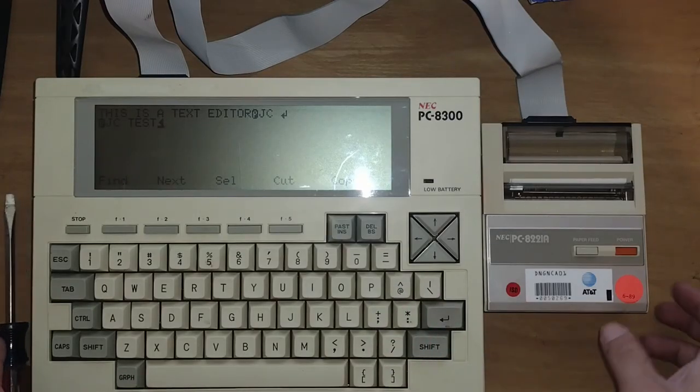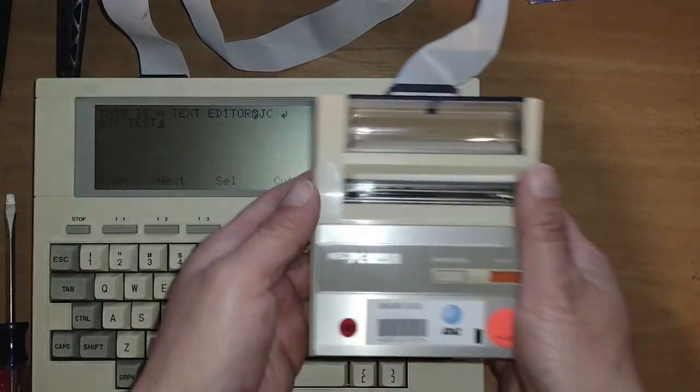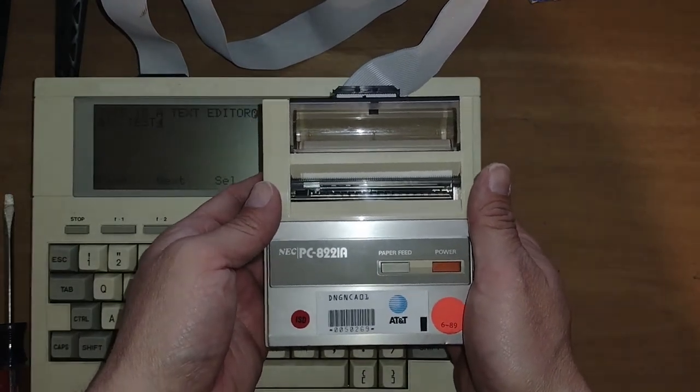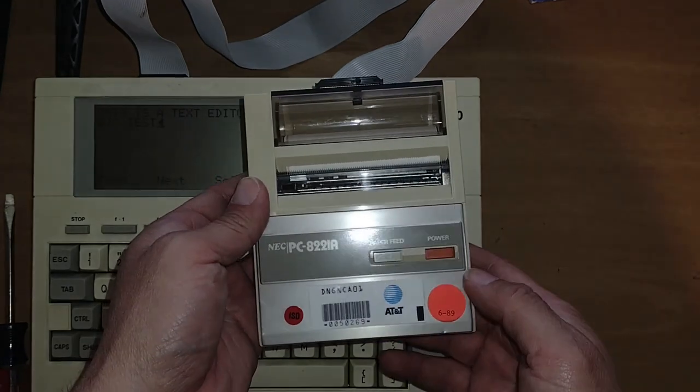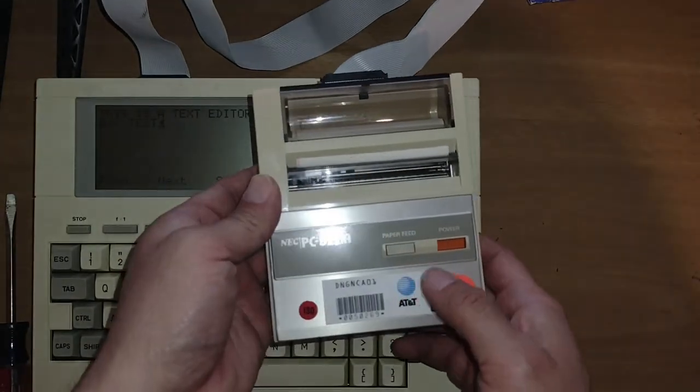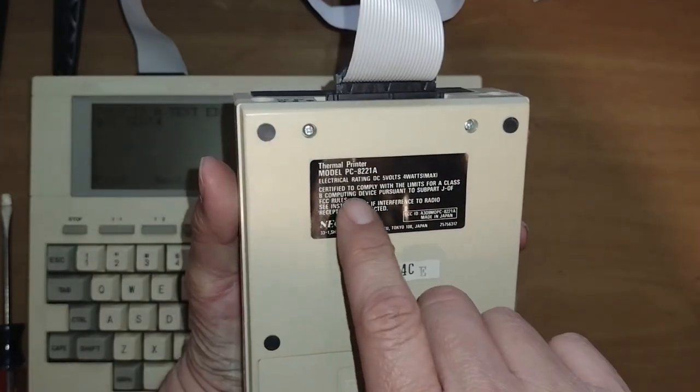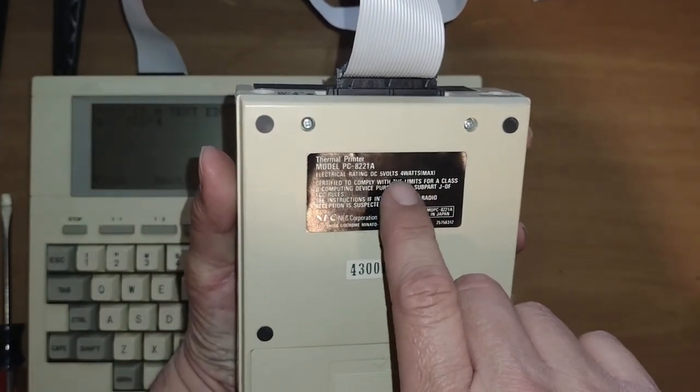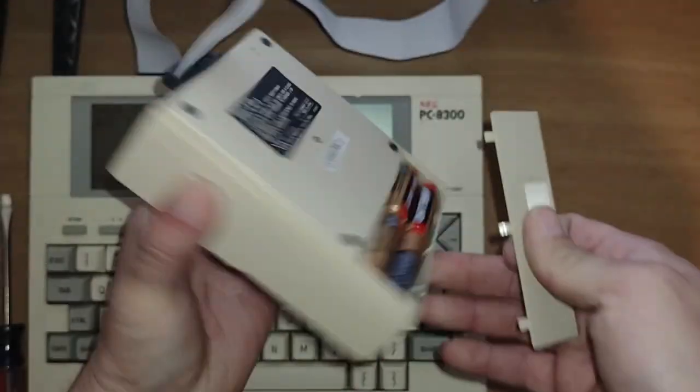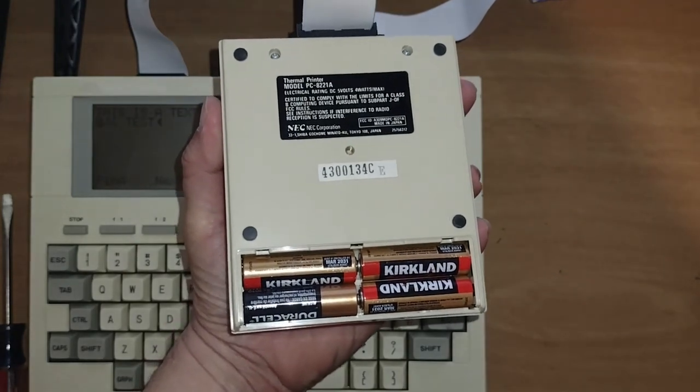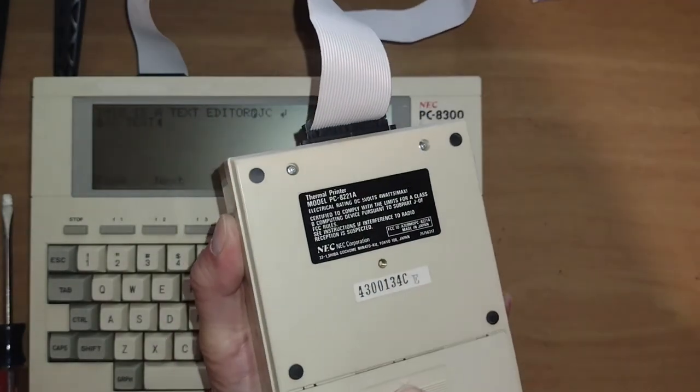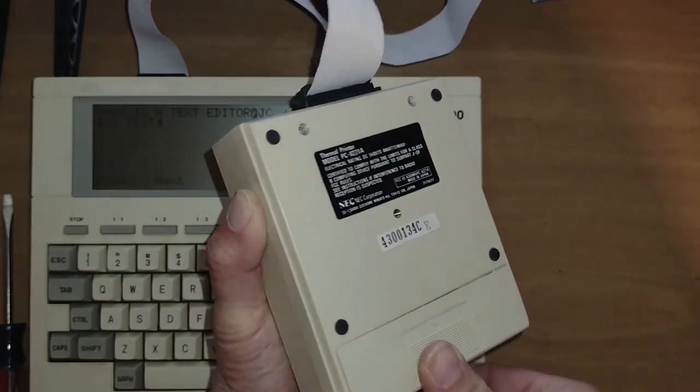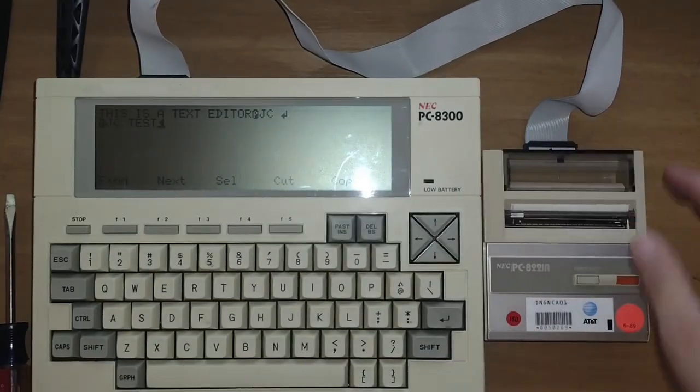The printer port actually feeds to a little tiny printer that this one came with. And I'll go ahead and get that and show you that right now. So here's our little printer attached to the printer port. It's the NEC PC 8221A printer with a little paper feed button. And this one also runs off of AA batteries. It runs off of, I believe it was five watts. So this runs off of four AA batteries. But yeah, this one is completely portable, this computer.